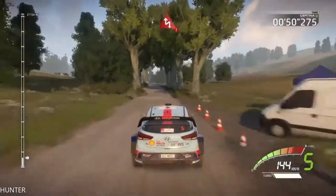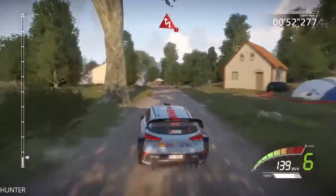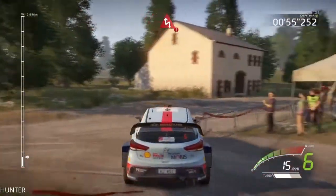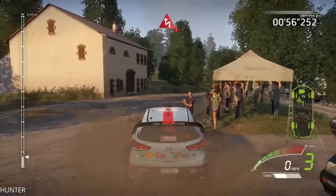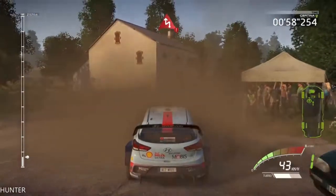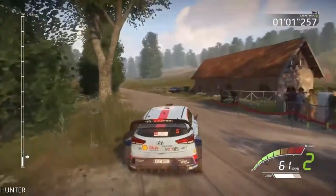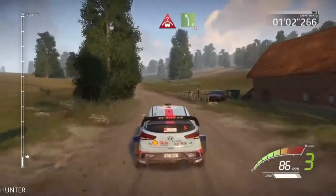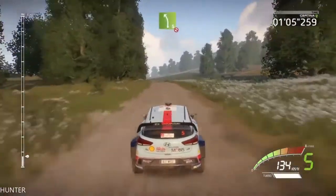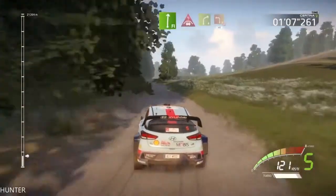Portion. Chicane left, house out, don't cut, crest. Into left 5, narrow, don't cut. Flat right and crest.